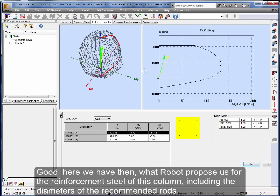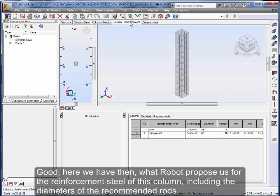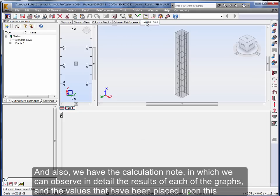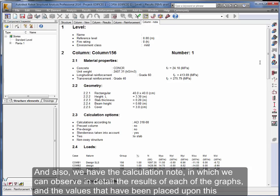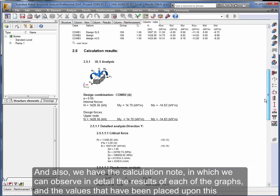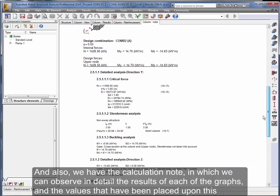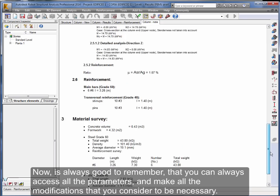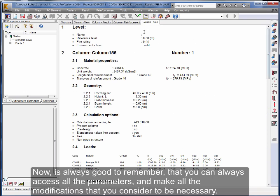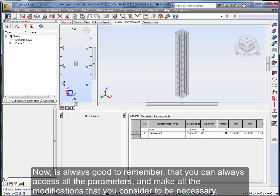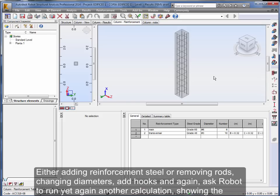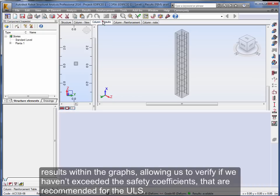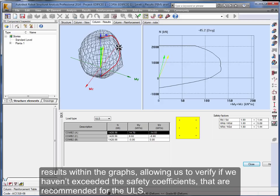Good, here we have then what Robot proposes us for the reinforcement steel of this column, including the diameters of the recommended rods. And also, we have the calculation note in which we can observe in detail the results of each of the graphs and the values that have been placed upon this element. Now, it's always good to remember that you can always access all the parameters and make all the modifications that you consider to be necessary, either adding reinforcement steel or removing rods, changing diameters, add hooks, and again, ask Robot to run yet again another calculation showing the results within the graphs, allowing us to verify if we haven't exceeded the safety coefficients that are recommended for the ULS.